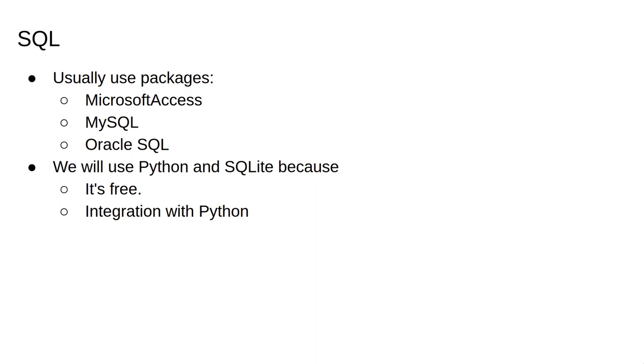In this course, we'll use Python, as always, and the SQLite module. The reasons for this are: one, it's free, and two, we can feed any data returned by our queries into other Python code.